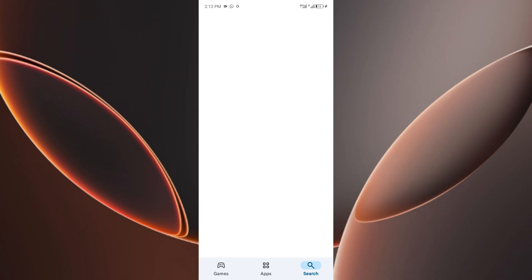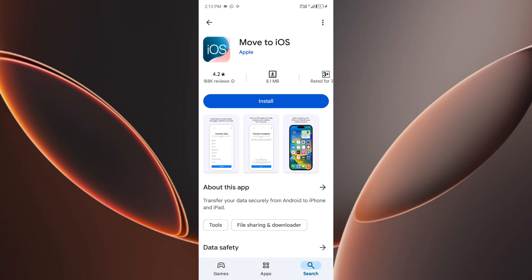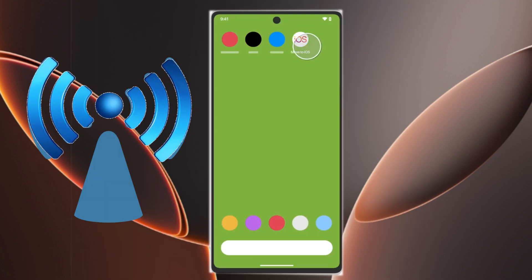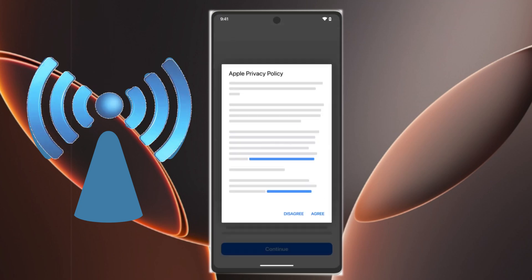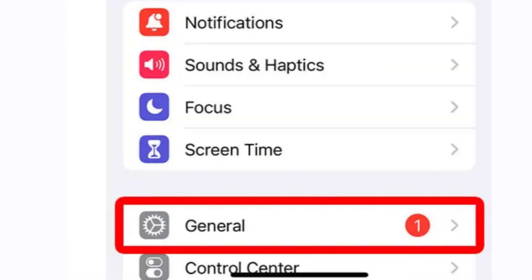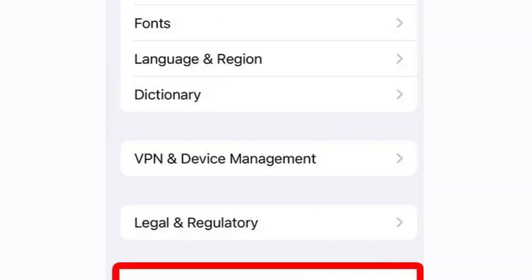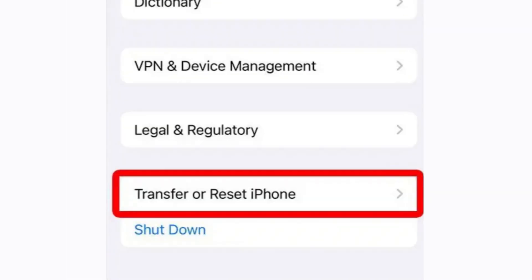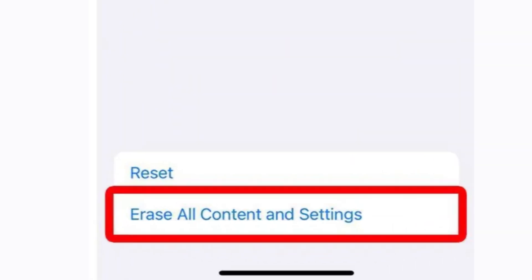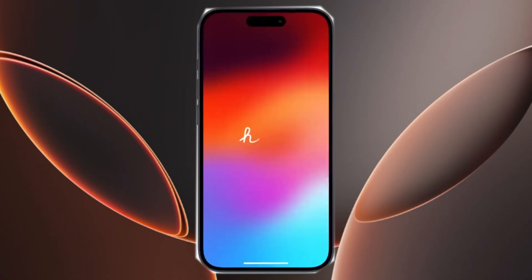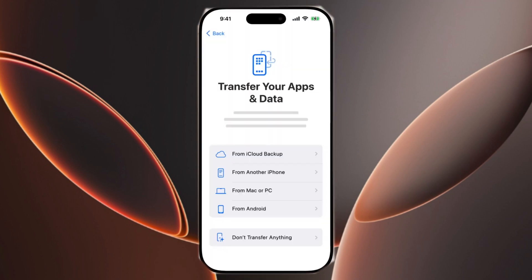After installing the app, open it and make sure your Android device is connected to Wi-Fi. You'll need to factory reset your iPhone if you've already set it up — we've got a dedicated video for that. Begin setting up your iPhone, and when you reach the Apps and Data screen, choose Move Data from Android.